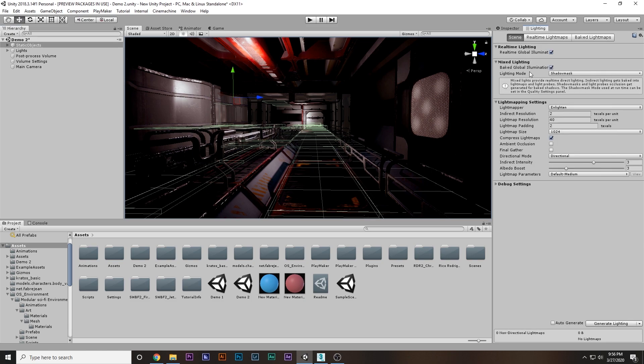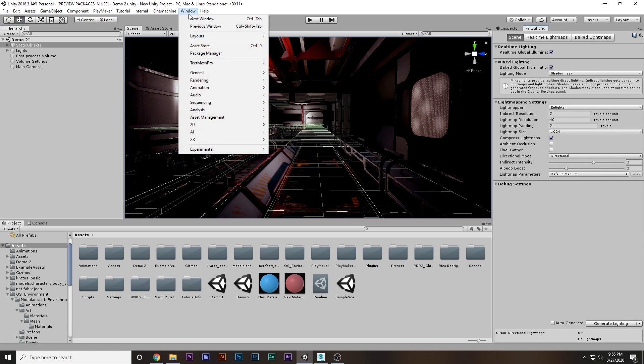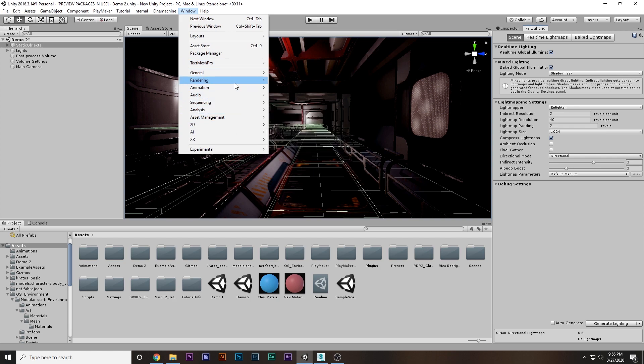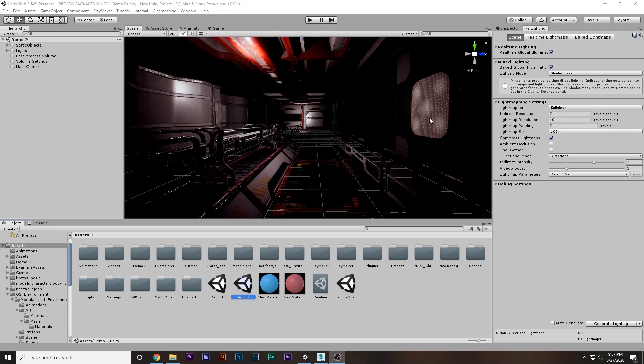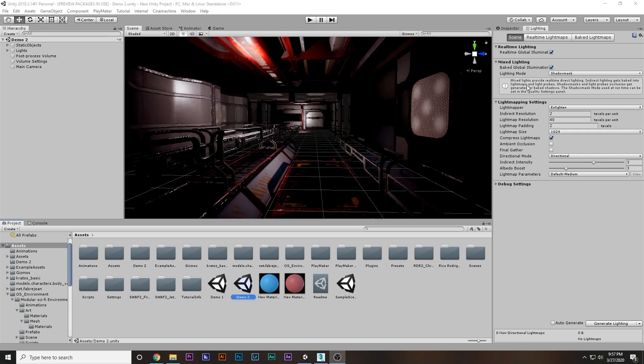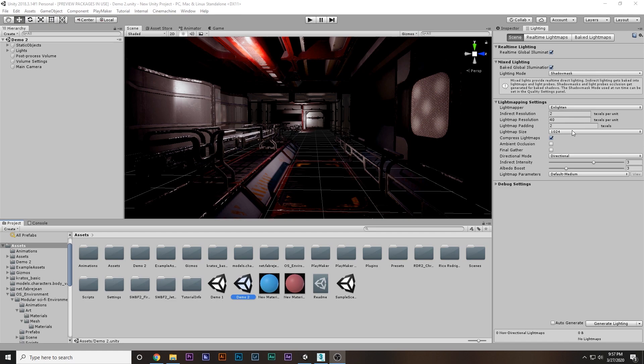I'm going to the lighting settings. If you don't see this tab, go to Window, Rendering, and Lighting Settings. You can see this here. You basically have to copy these settings - maybe these are the default settings, I don't really know, I may have changed the settings.